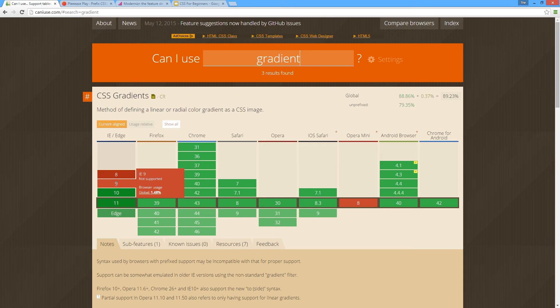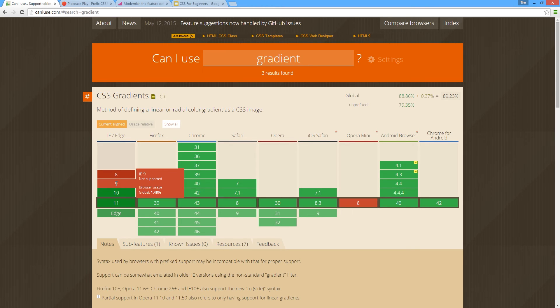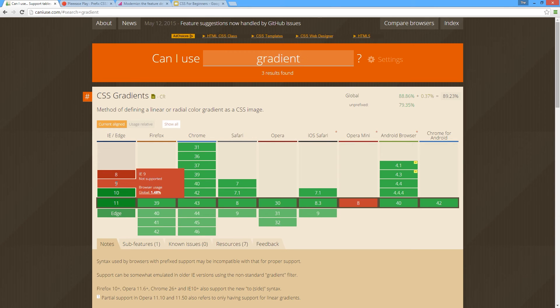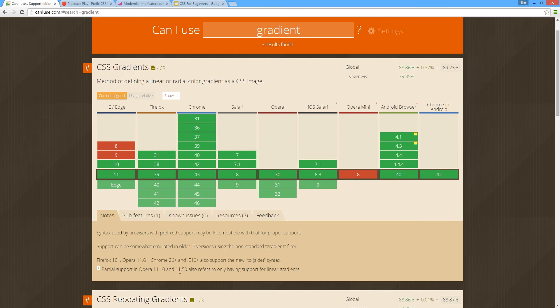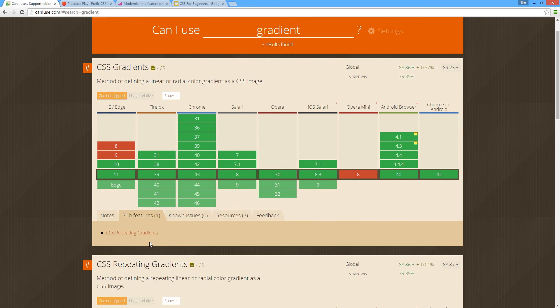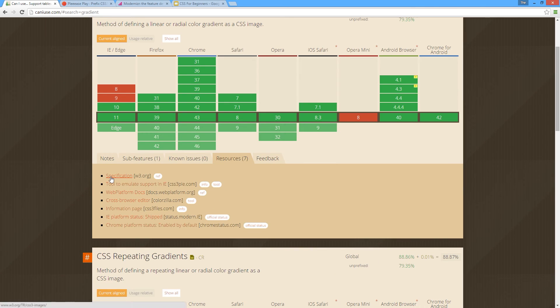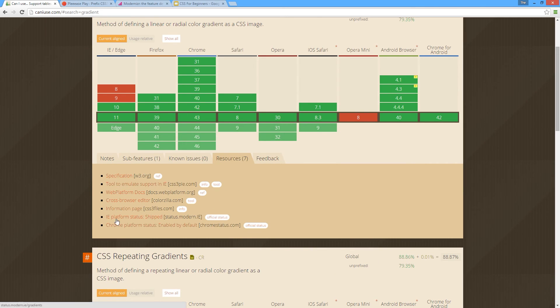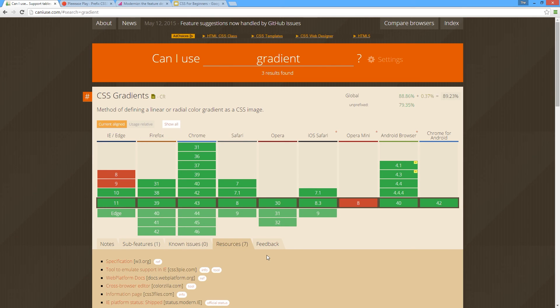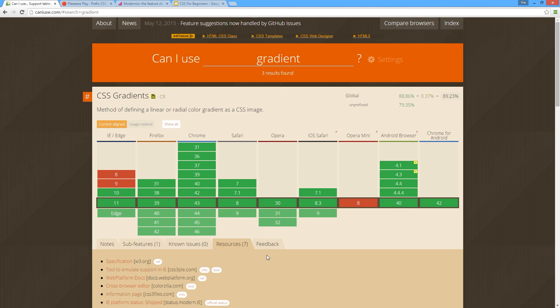However, if it's more than one percent you may want to come up with some alternative. This is a really cool website to find out browser support for features, and it also gives you more notes down here if you want to read about it - some sub-features and resources to the W3 specification and other links. This is my first stop if I come across a new CSS feature that I go to to check that I can use it in all the browsers.